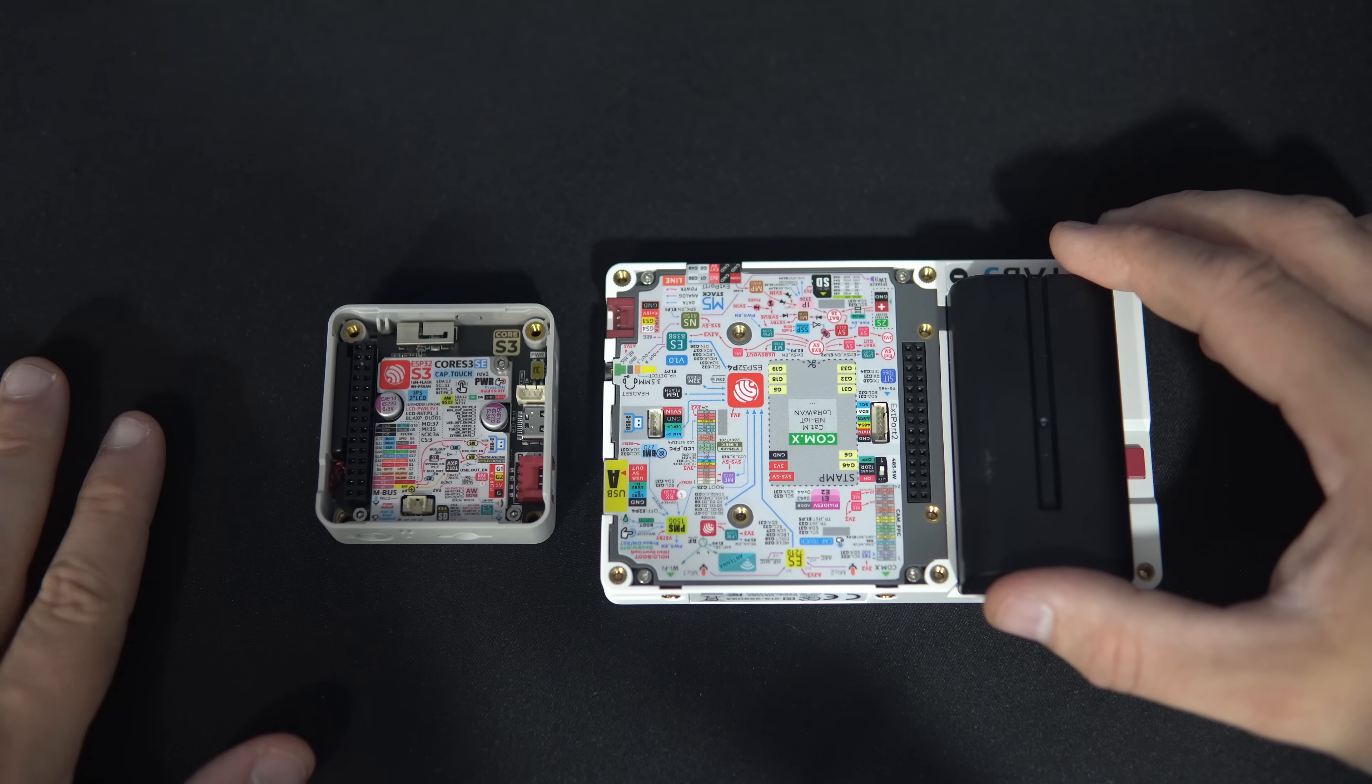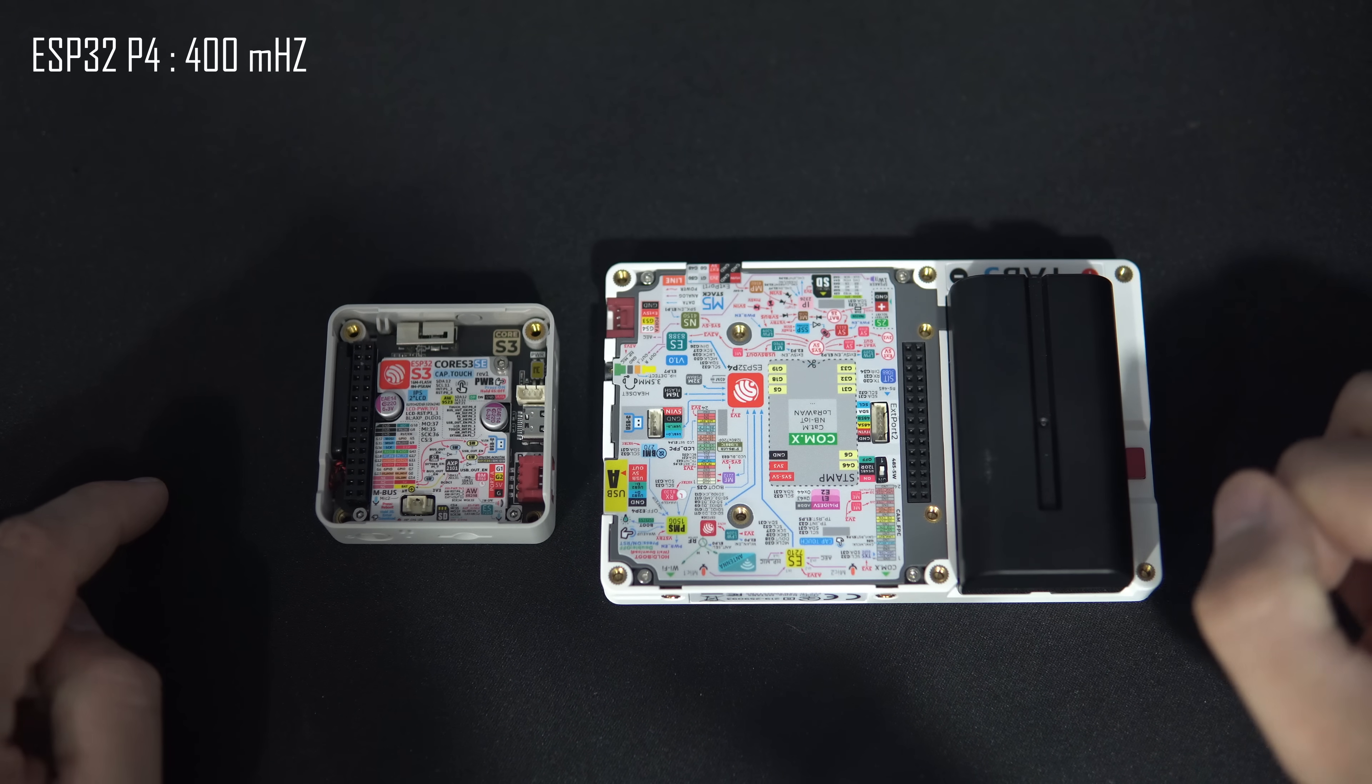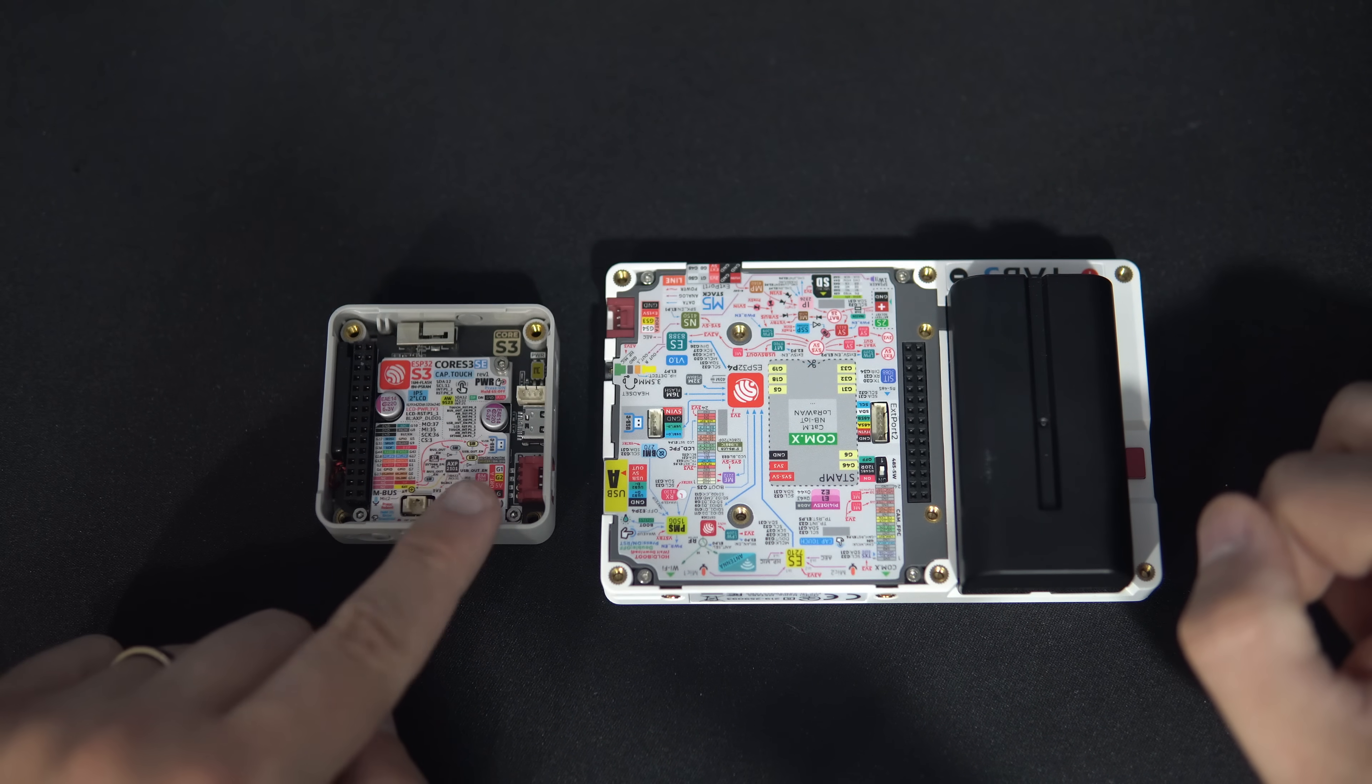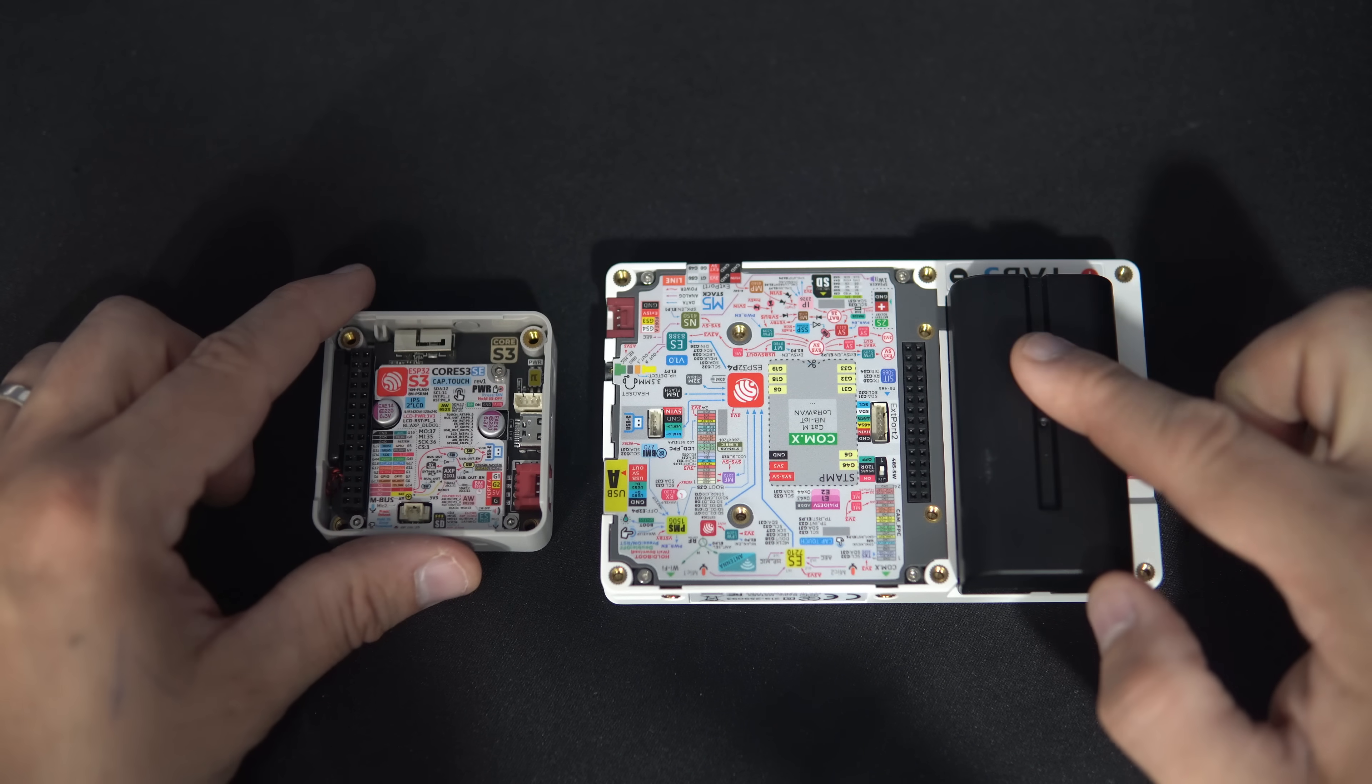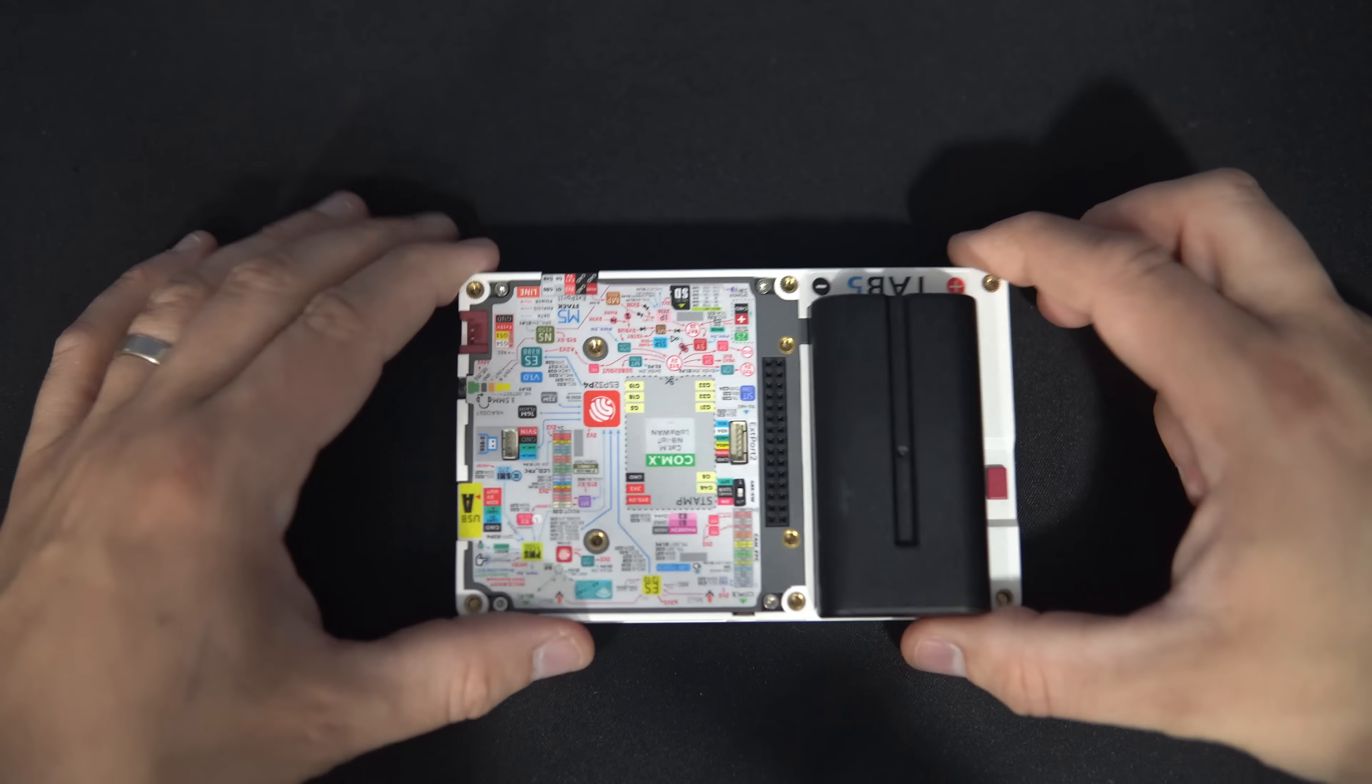The main difference between S3 and P4 includes a higher clock speed, up to 240 MHz on S3 and up to 400 MHz on P4.